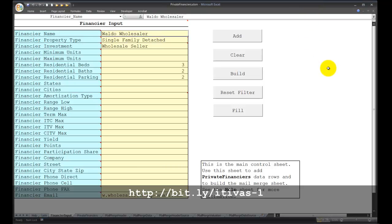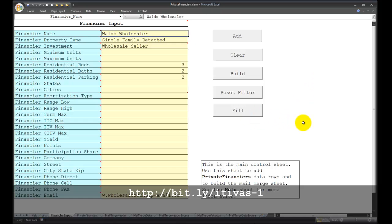Welcome, this is the private financiers macro-enabled spreadsheet. My name is Jeffrey Smith. This Excel 2007 macro-enabled spreadsheet is designed to hold the information for private financiers in the form of a database.